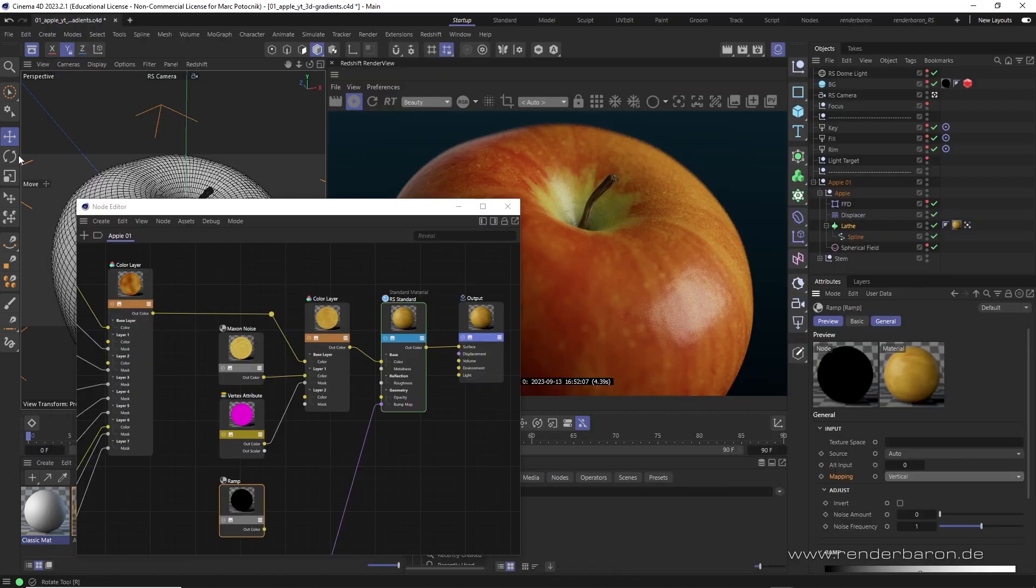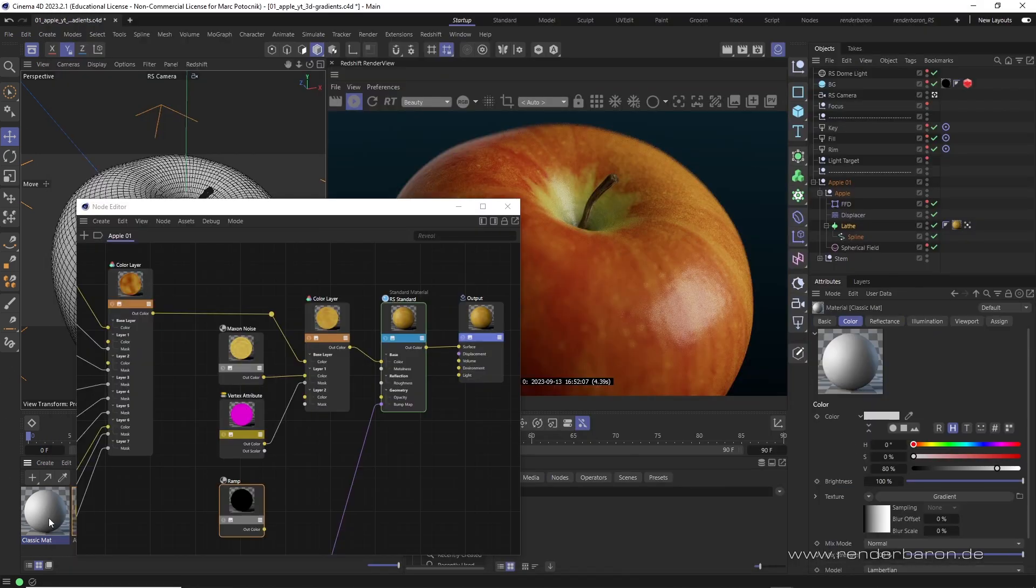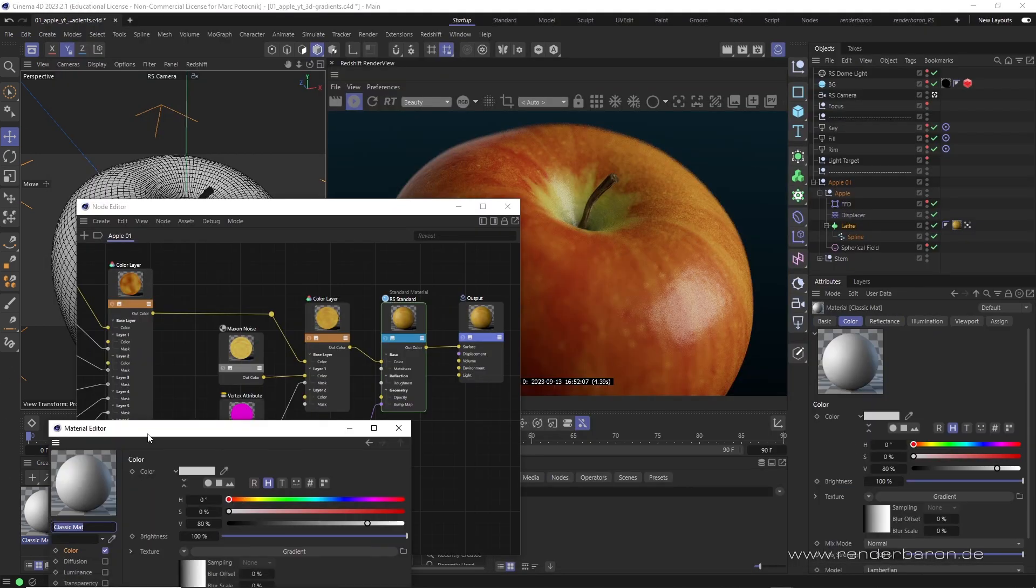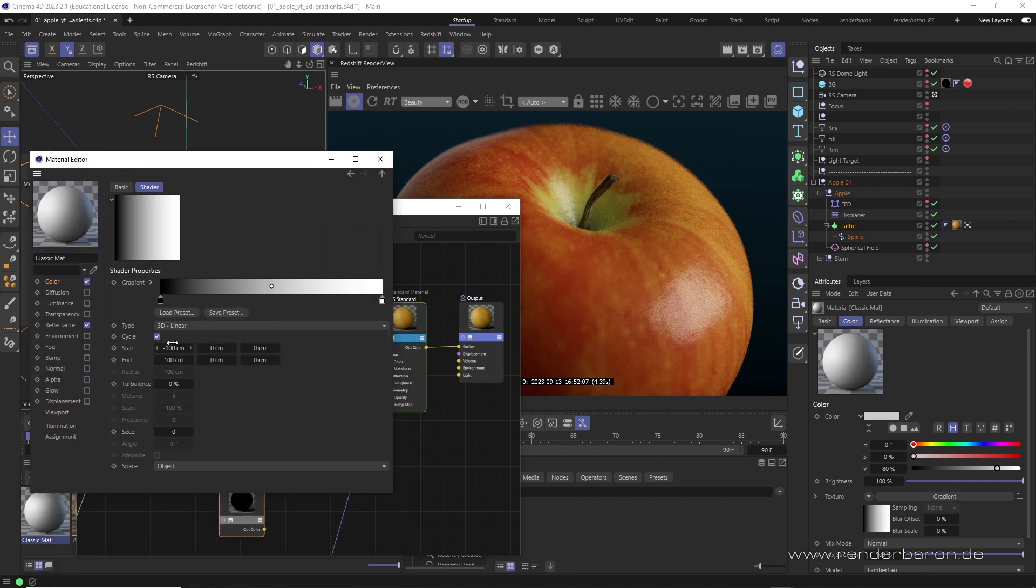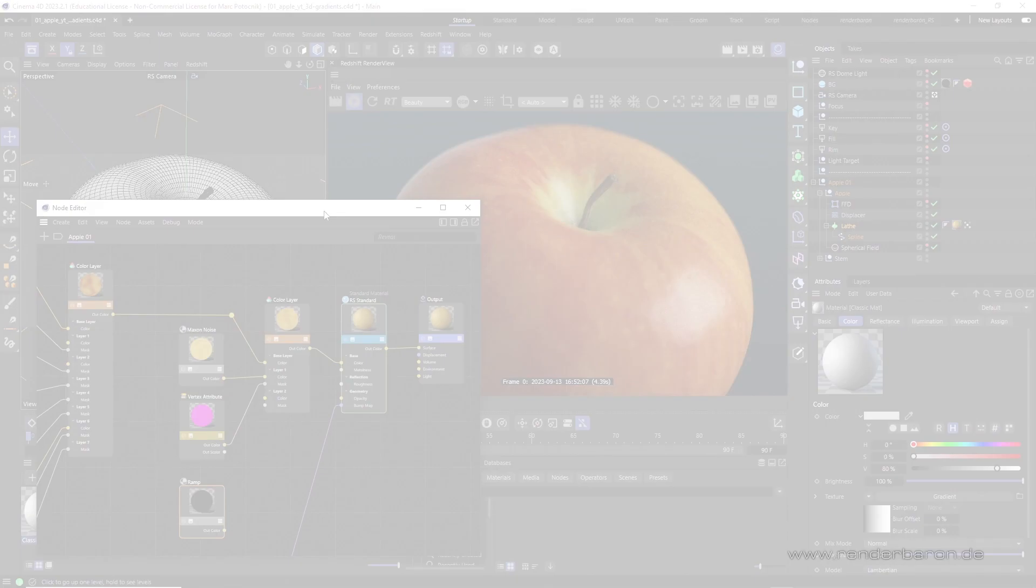Cinema 4D's classic material system offers such gradients. The Redshift material system on the other hand does not. So, what to do?